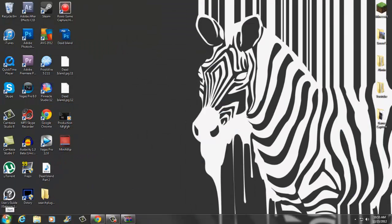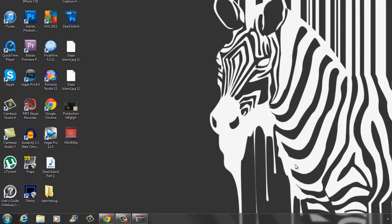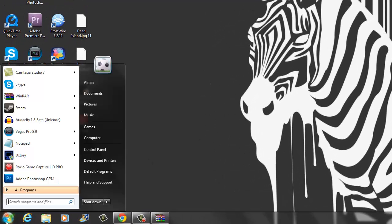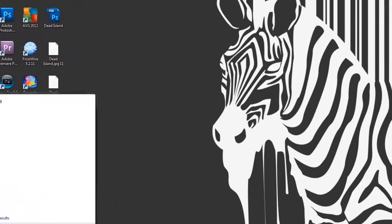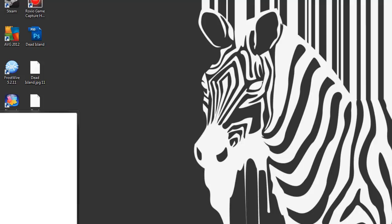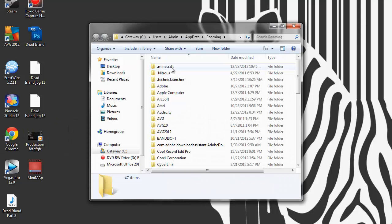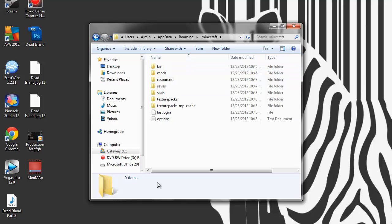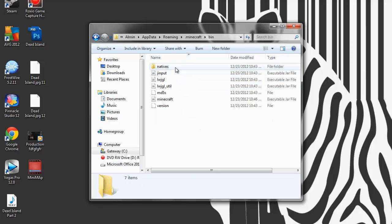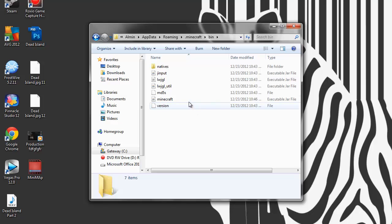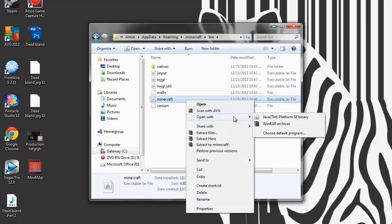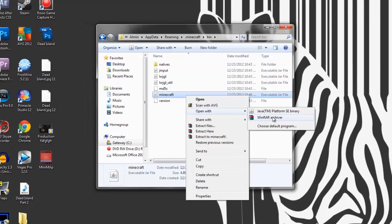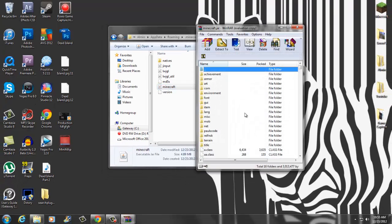Once you guys have gotten that you want to go to your search. Go to your bottom left and type in percent app data percent, then click enter. Once you have done that you want to go into your dot minecraft. Once you're in dot minecraft you want to go to your bin. Then you want to open up Minecraft.jar by right clicking and go into whatever archiver program you're using. I'm using WinRAR, I'll put that in the description as well.